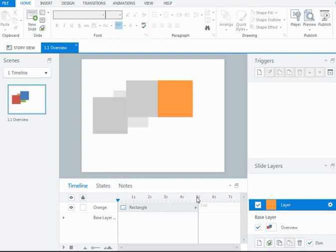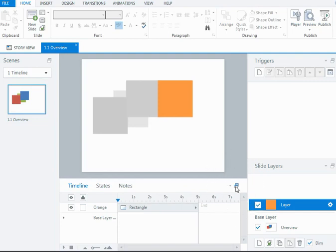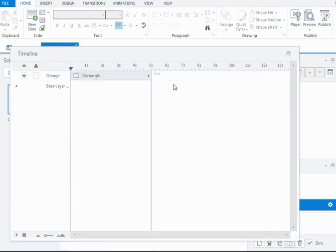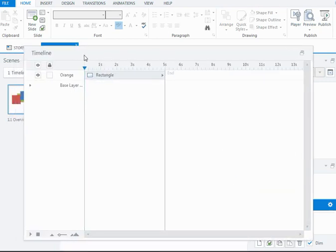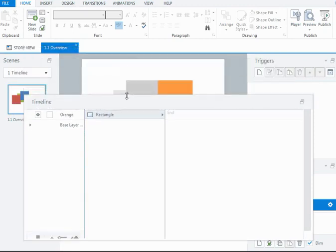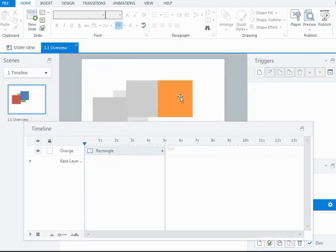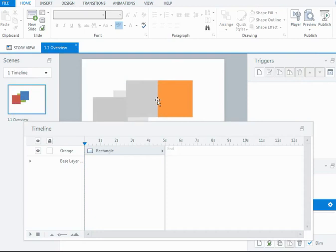A handy little trick you can do with the timeline in the layer, and I'm going to undock my timeline just to show you this, is that I can see that on this particular layer, I have just the one shape, an orange rectangle.